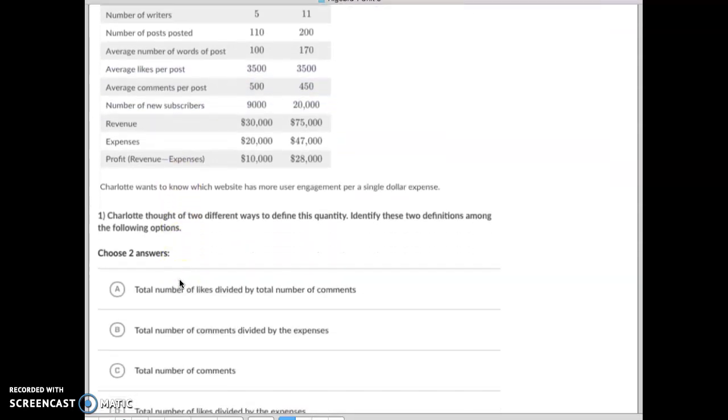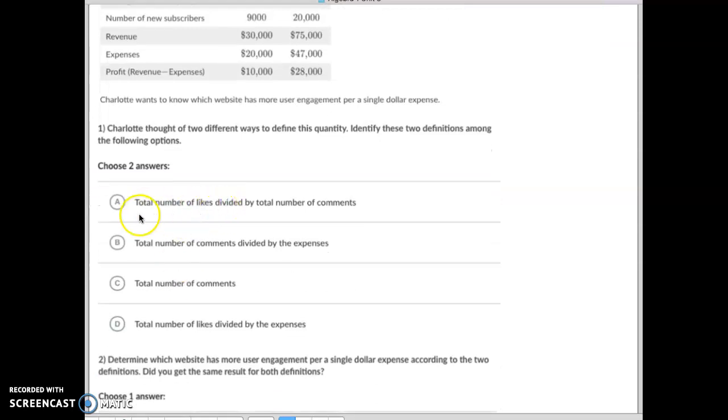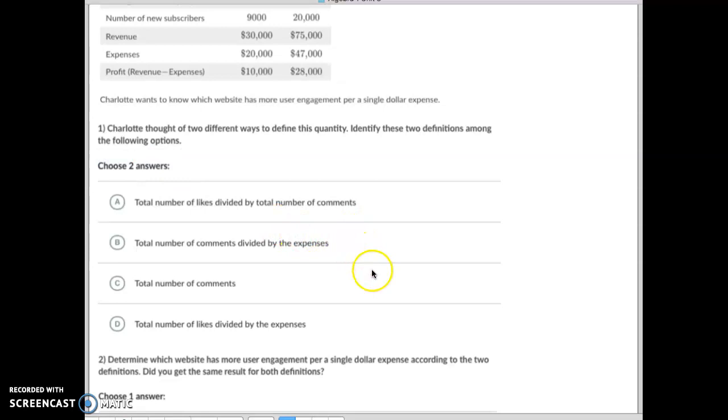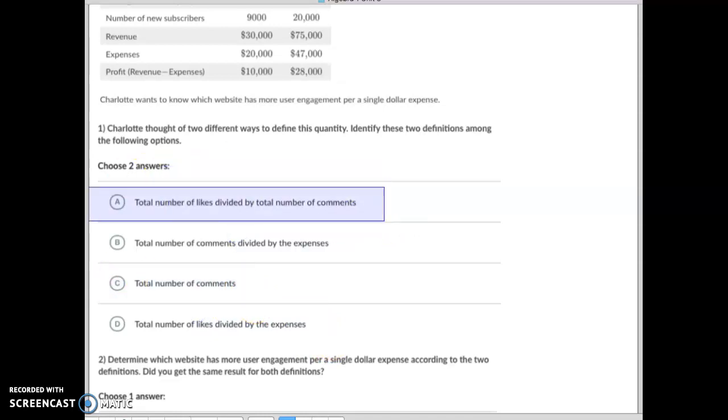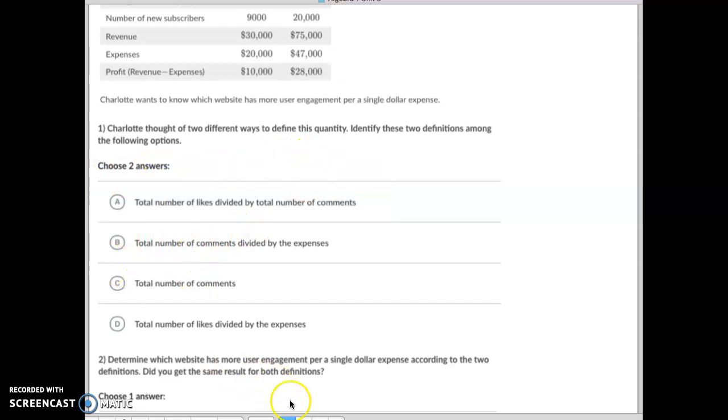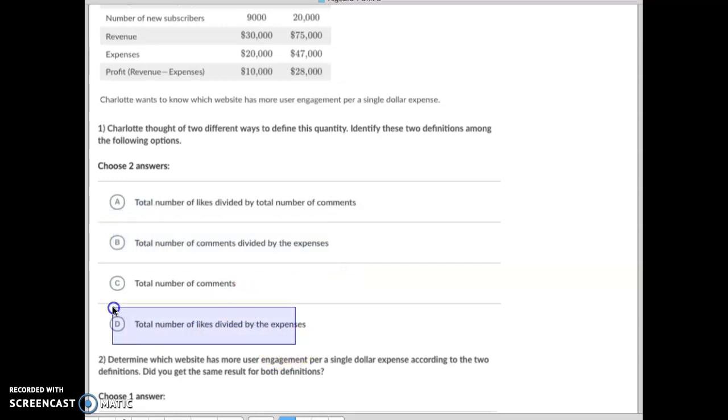So when we go down here and we look at it, it says choose two answers. Well, first of all, they need to be divided by expenses. So this one is and this one is, this one is not and this one is not. So if we want to know that, let's see: total number of comments divided by expenses, yep that works, and total number of likes divided by expenses, so that works perfect.